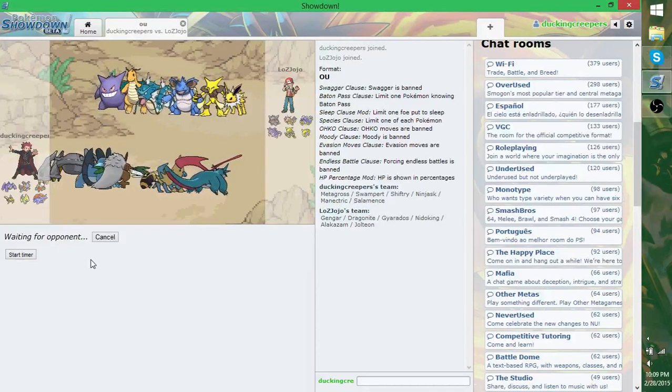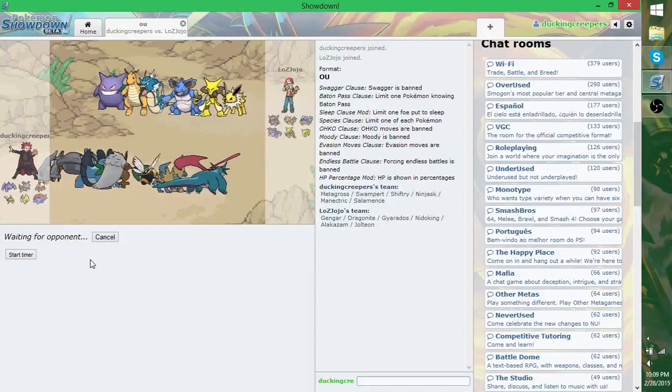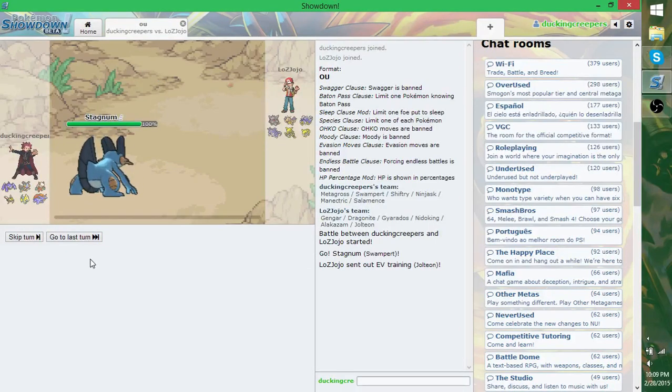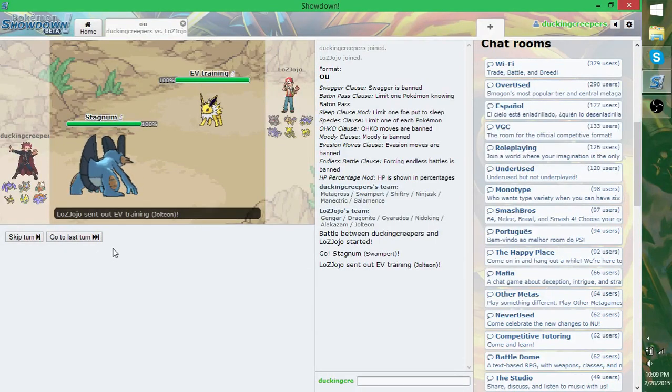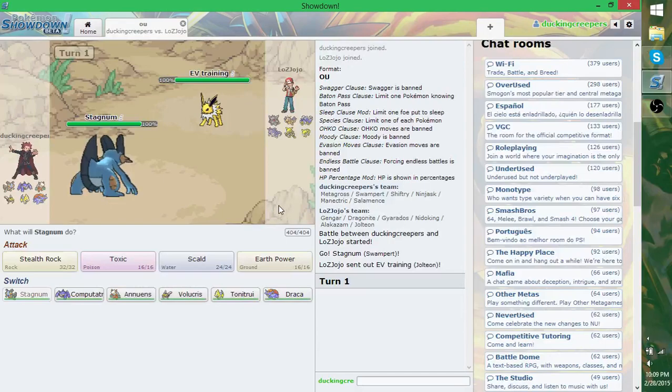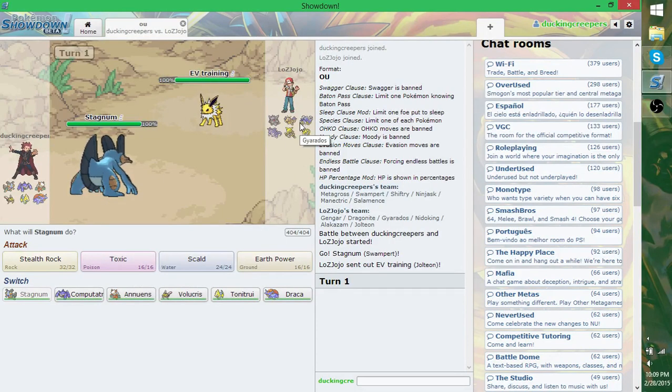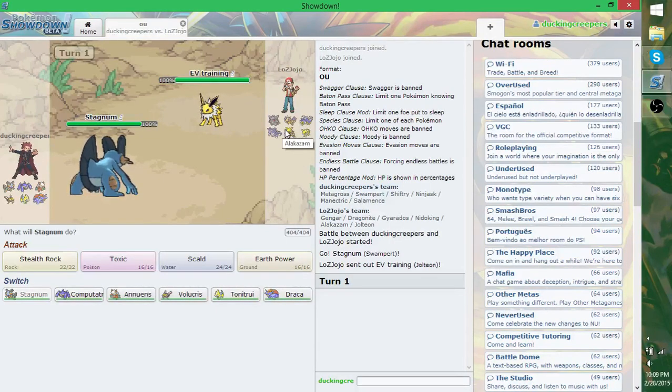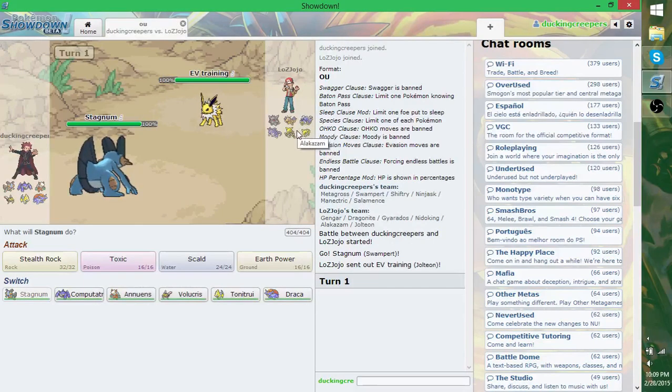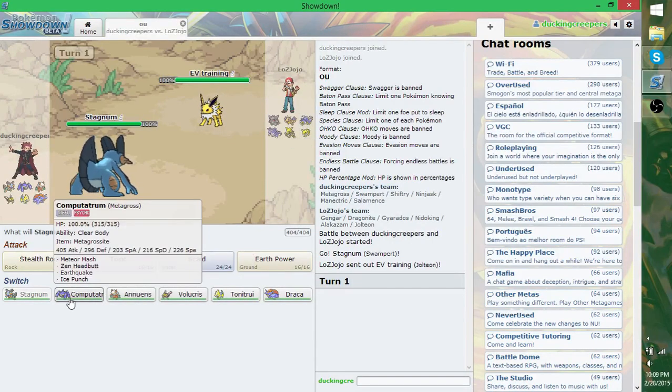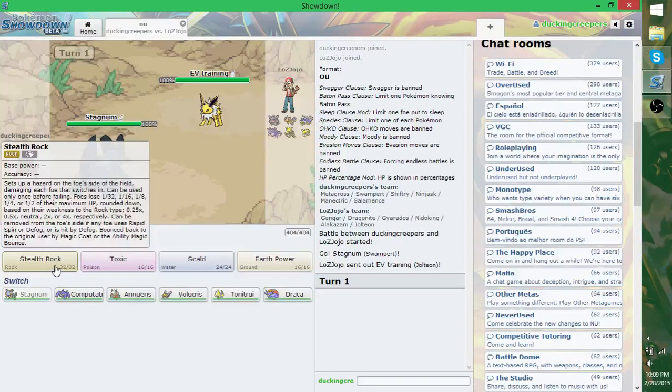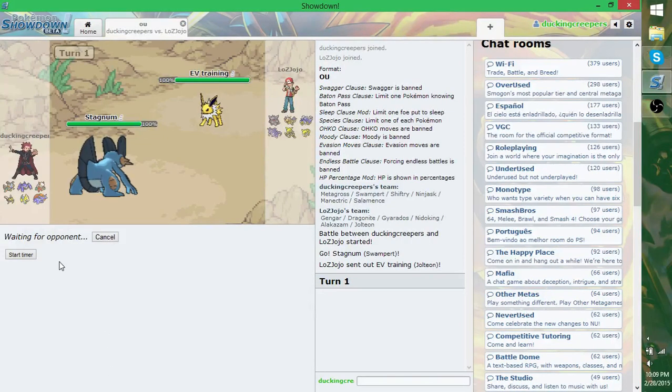Ooh. EV training. Starting out by doing a little stuff. A little stuffy stuff. If I had to guess, your Mega is Gyarados, but it could also be Alakazam. One of those two. I'll just have to wait and see. You have no idea what my Mega is.